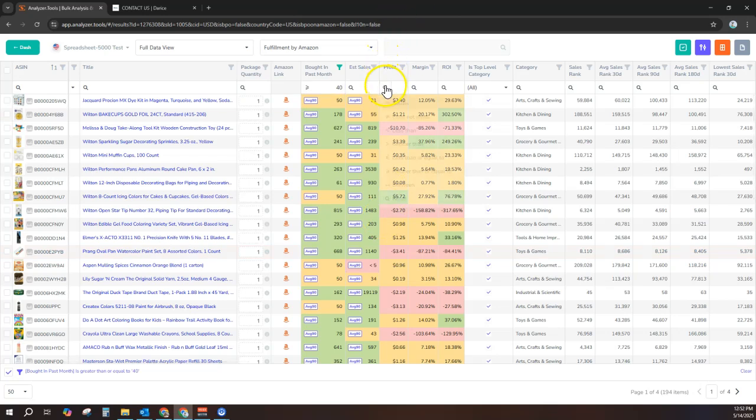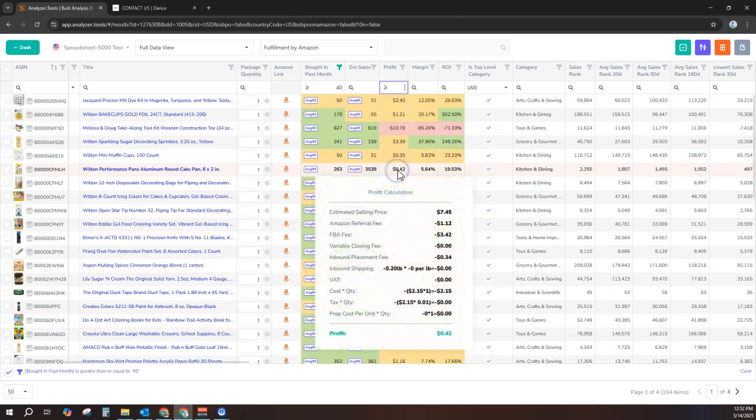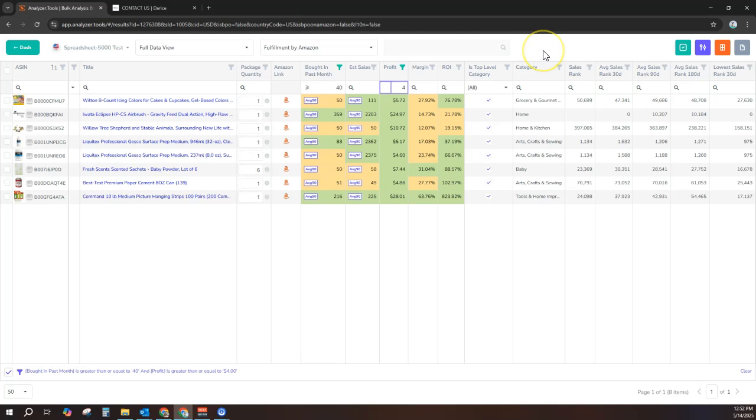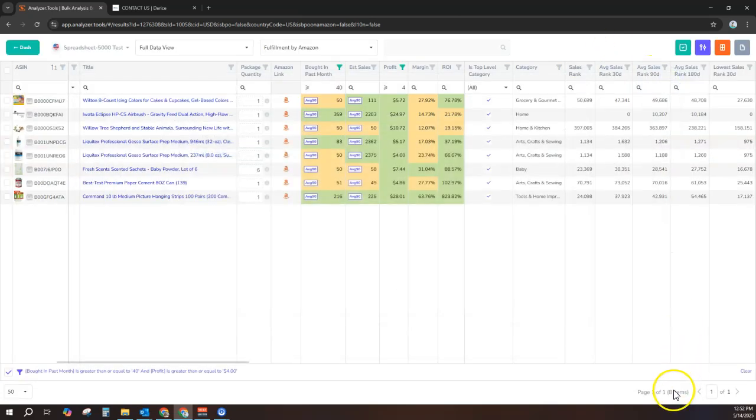Next, let's see products with a profit of greater than or equal to $4 per product per sale. You can see, with just two filters applied, we've already narrowed this list to just eight potential winners.